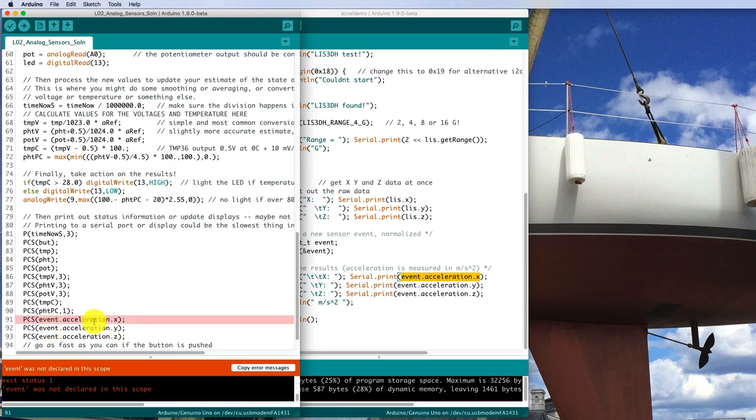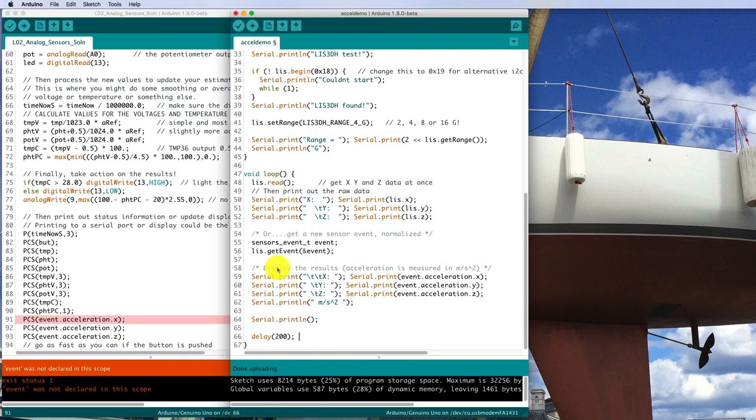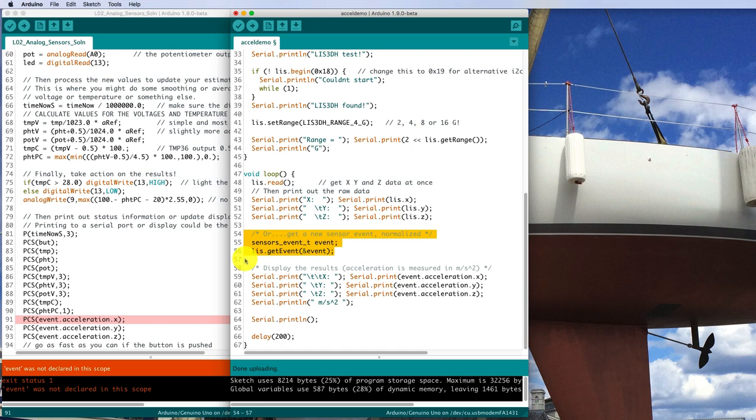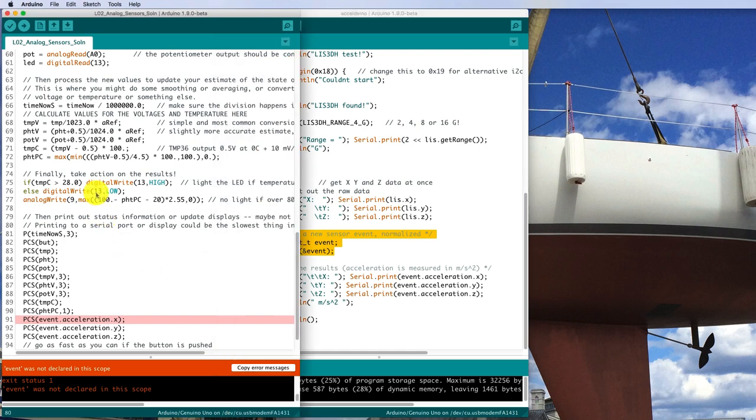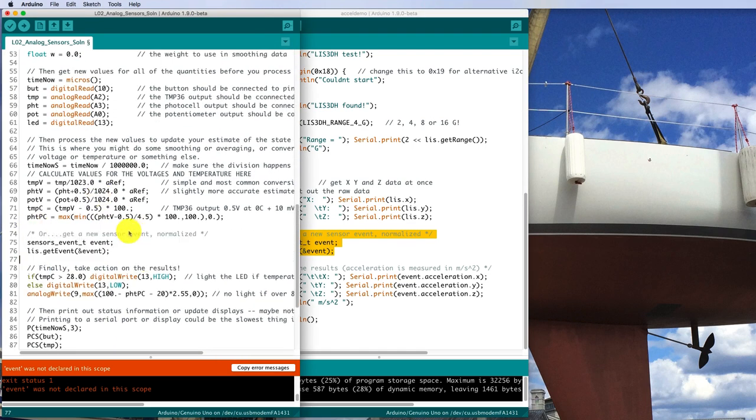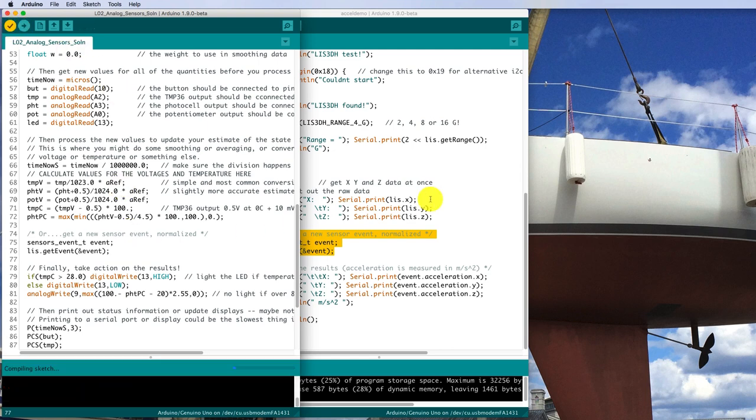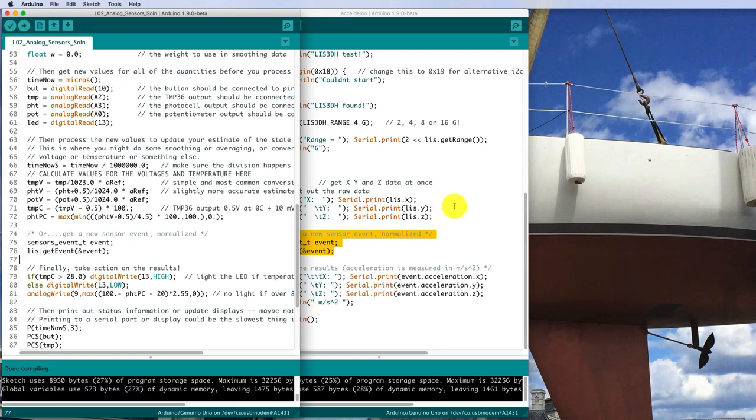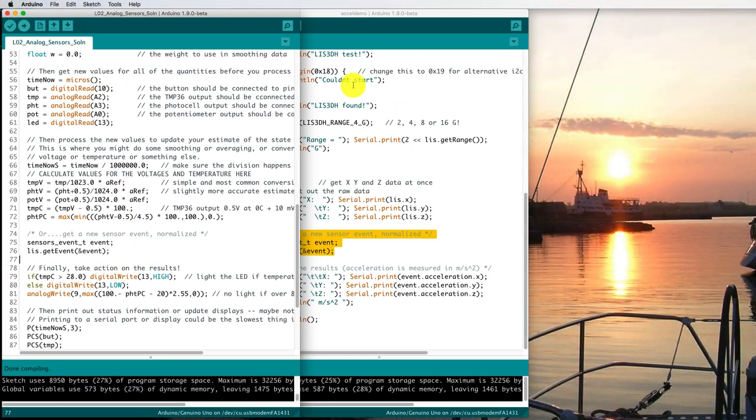Oh, but they're not declared. Where did they come from? This event is declared up here. And then it's filled with values there with this lis.getEvent. That seems to be what's happening. So I better put that in the action part of my sketch. So make some measurements there. It compiles. Let's try uploading.